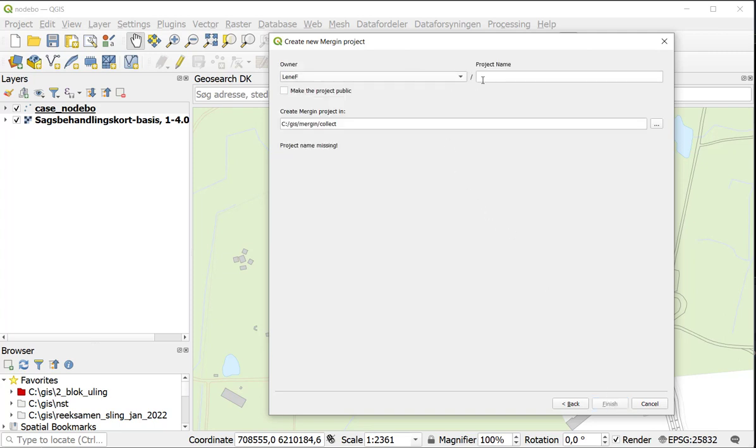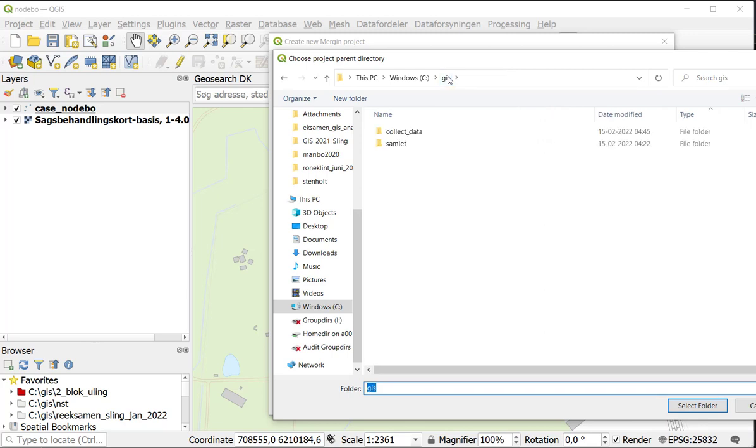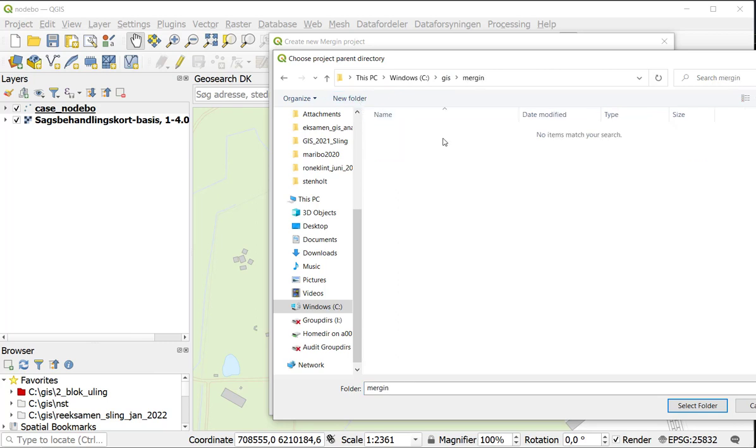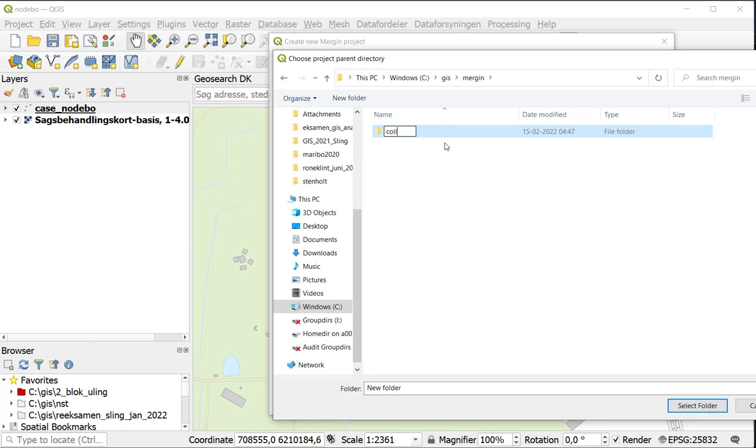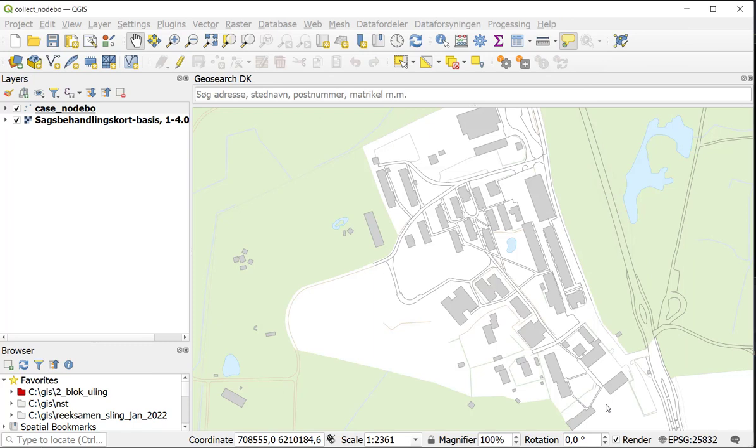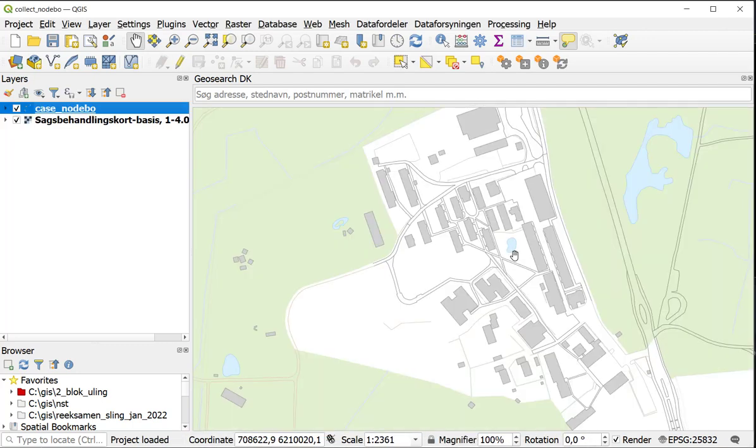I am the owner and I want to give the project a name. I call it Collect Norddebo. And I am going to put it in a special folder. So I am clicking on these dots here. I am going to my GIS folder, create a new folder called Mergin, and in this Mergin folder I am going to create another folder called Collect. And I am going to select this folder. Clicking Finish. And now I have created and uploaded. So I press close here.